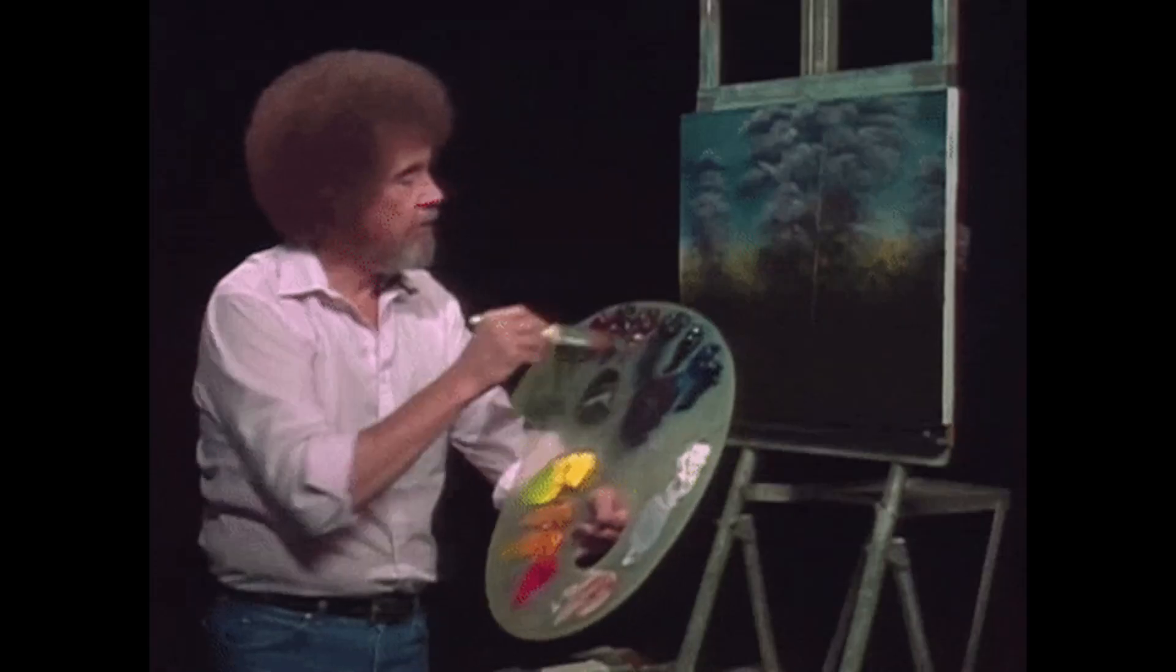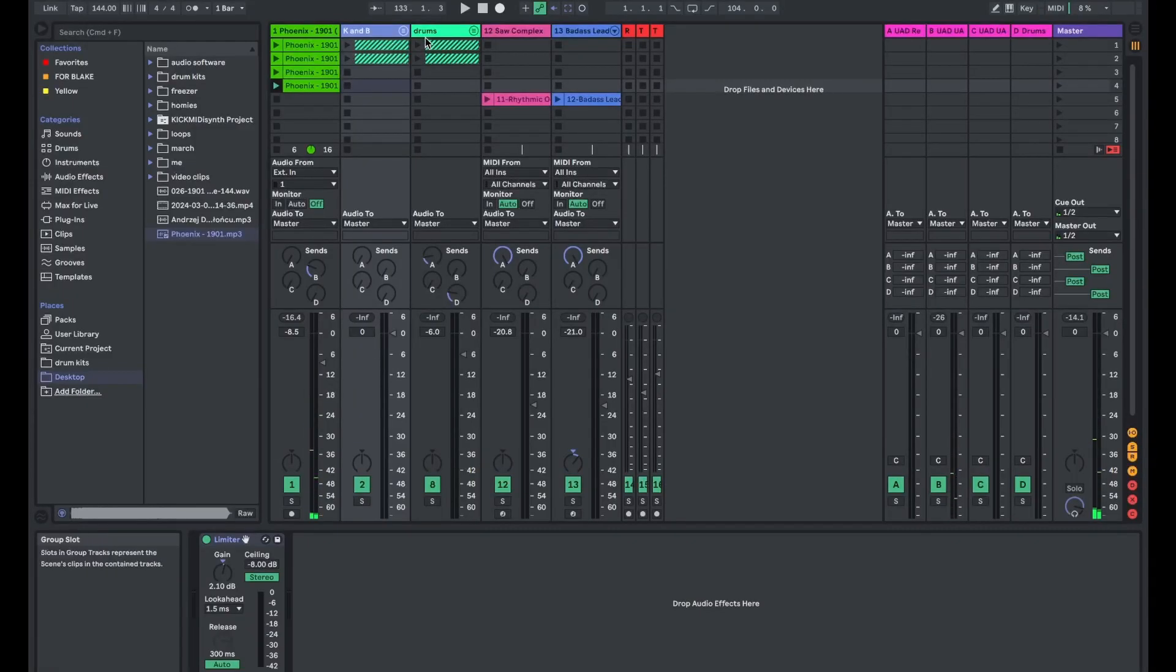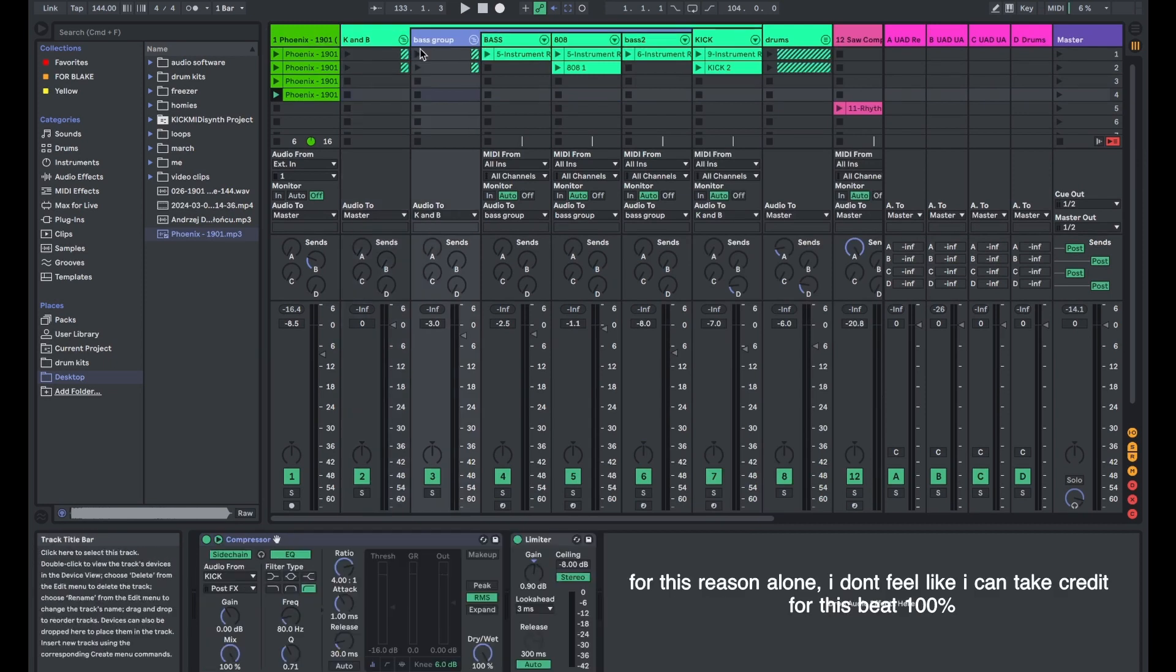Those were the different sections that I chose to loop out. Since I was just looping sections, I didn't have to come up with a new bass line. I just followed the notes that were already there.